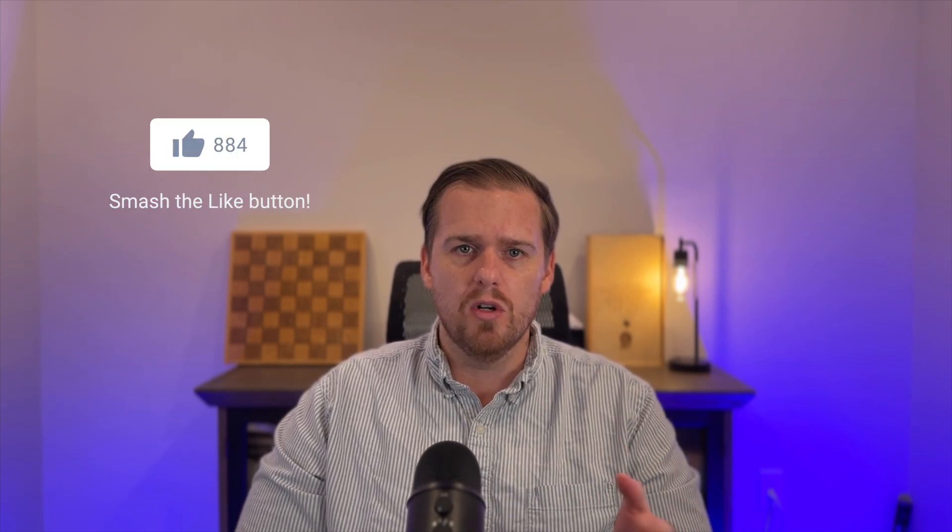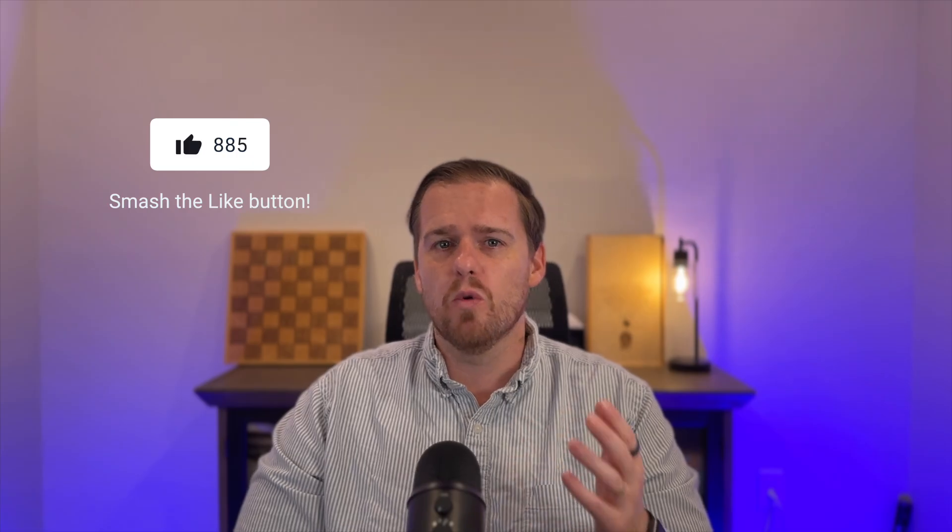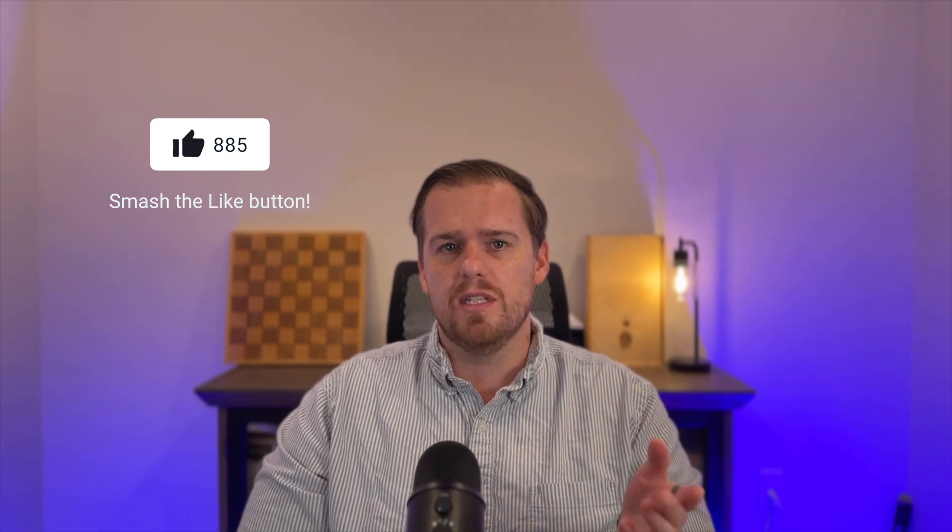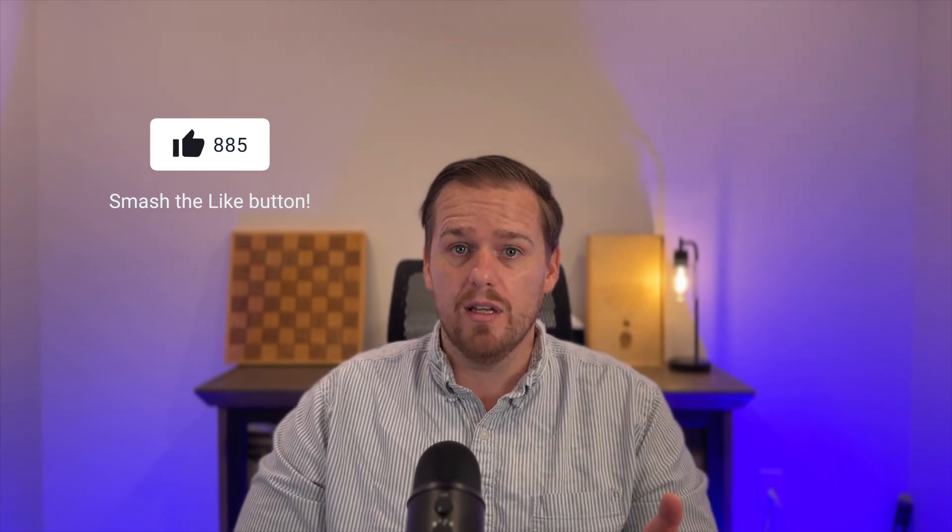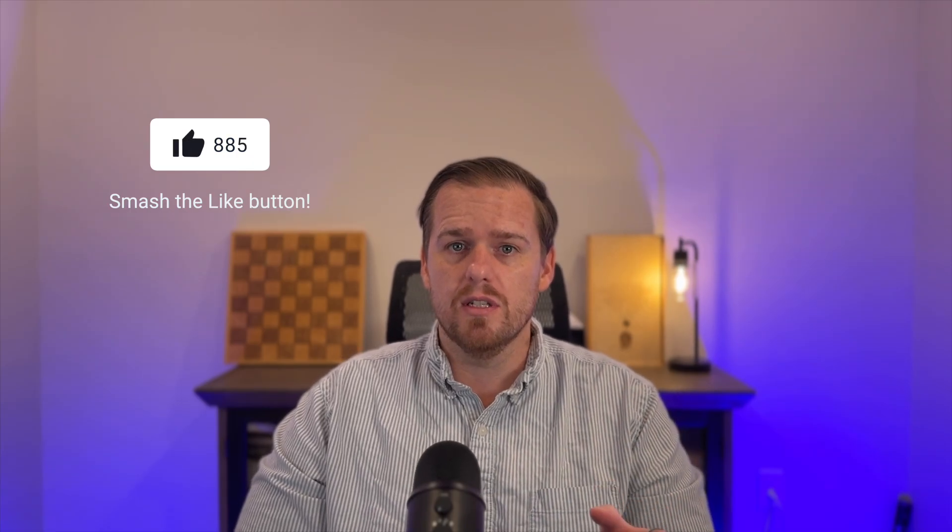So if this video helped you hit that like button, it tells YouTube that this was valuable and it helps more people discover these tips. And if you want to keep building your Excel skills, subscribe to the channel. We've got more beginner friendly, practical tutorials coming your way every week and drop a comment too. What's the first thing you're going to try with conditional formatting? I'd love to hear how you use it.